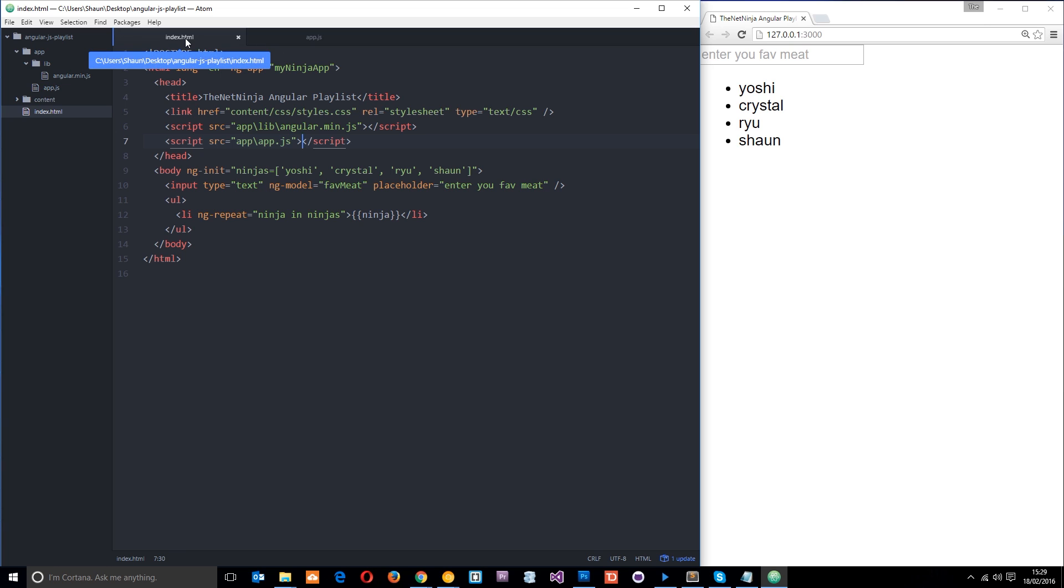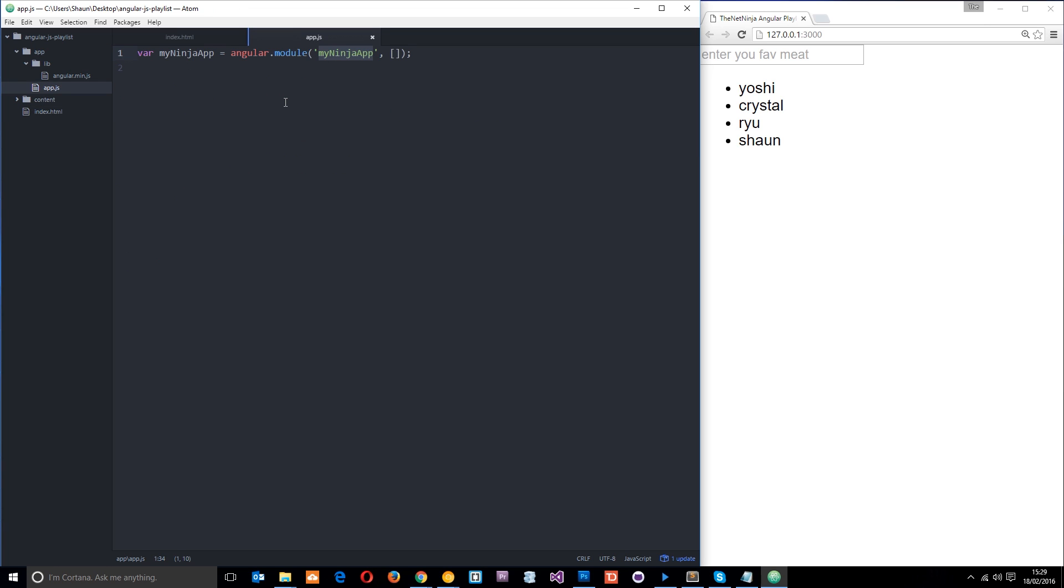Okay, so the next thing we want to do is work on controllers. So we already know that this module is going to contain all of our code and it's going to be built up of controllers, factory services, etc. So we'll just take a look at controllers today.